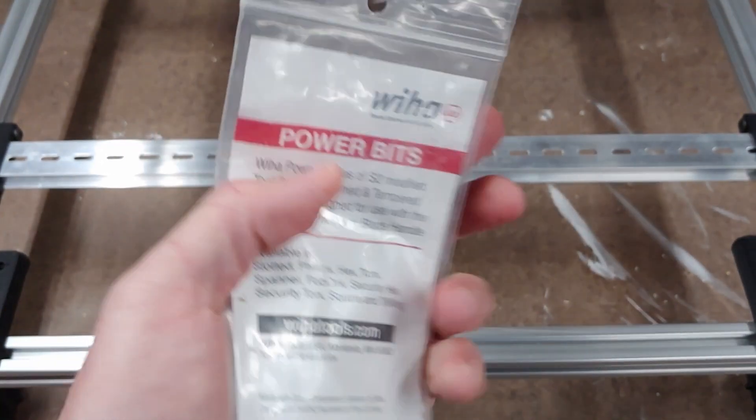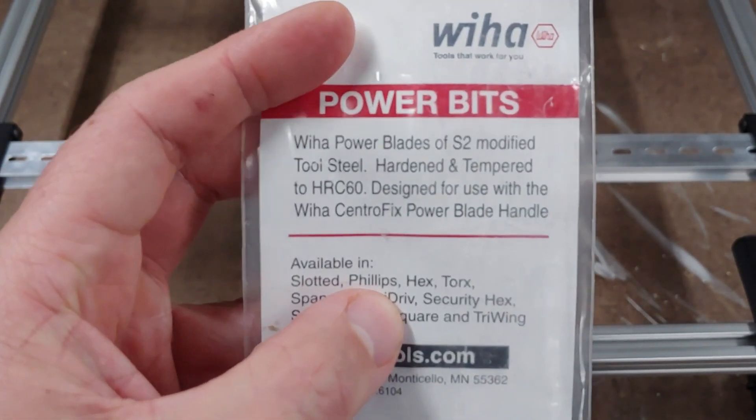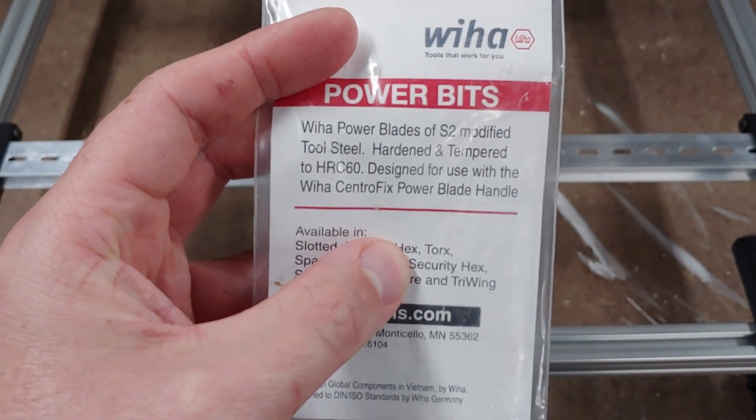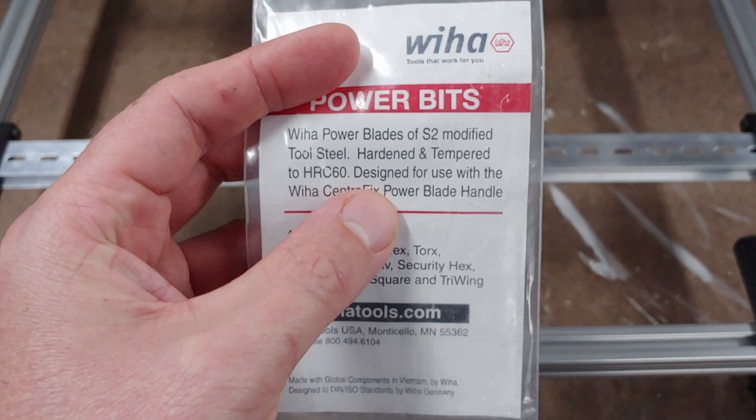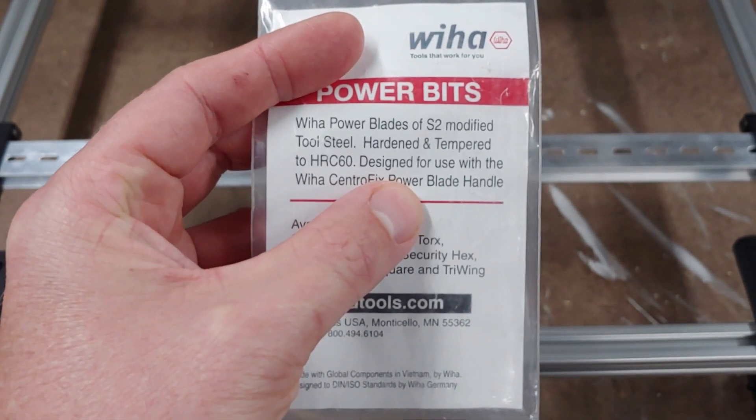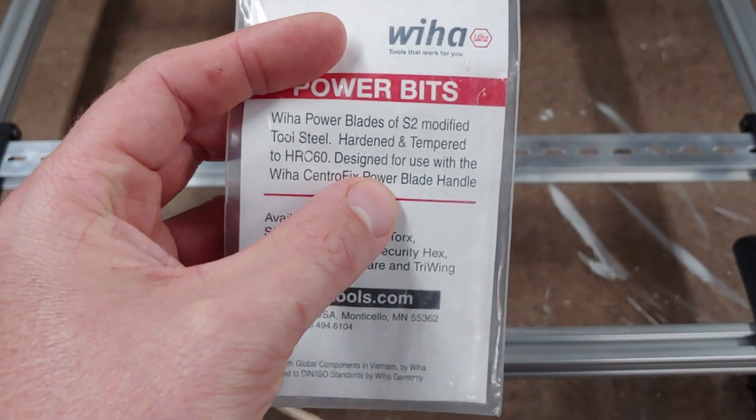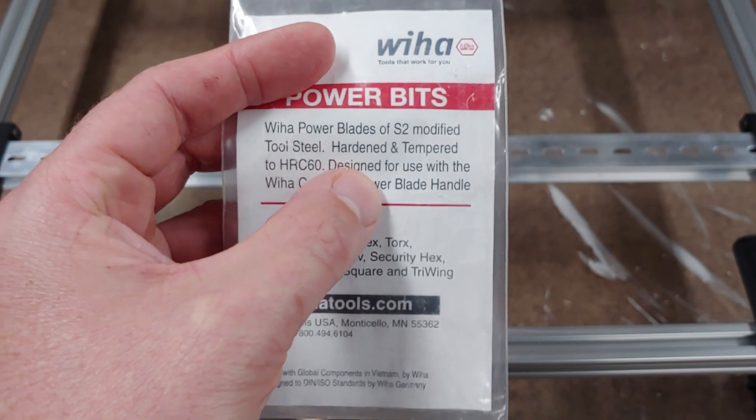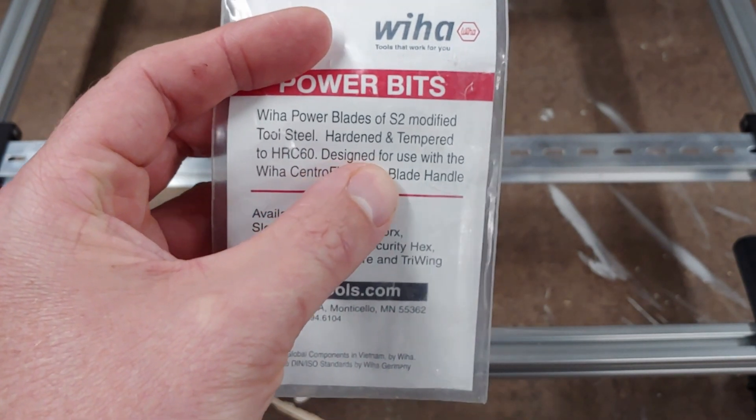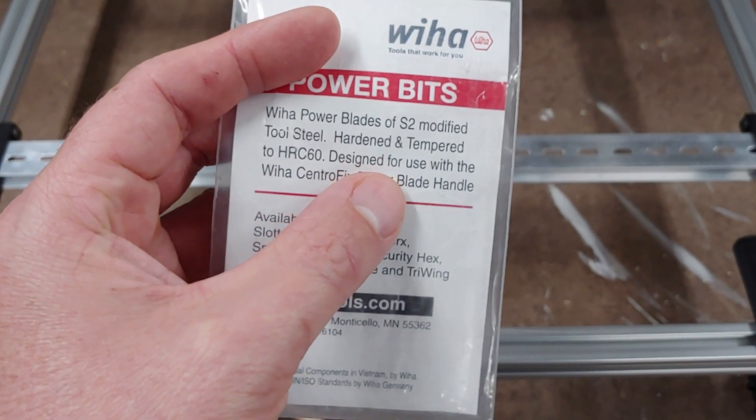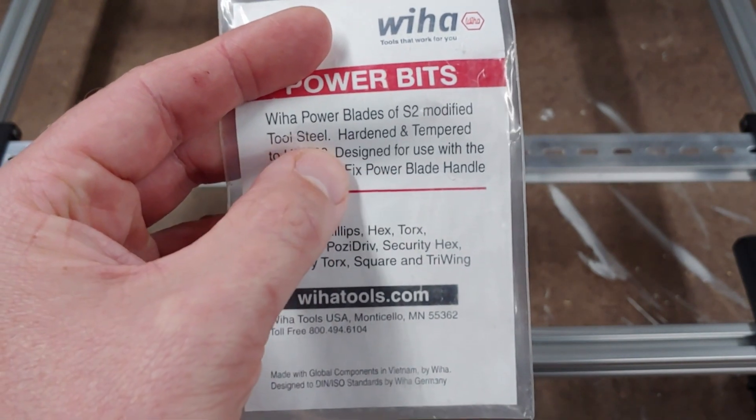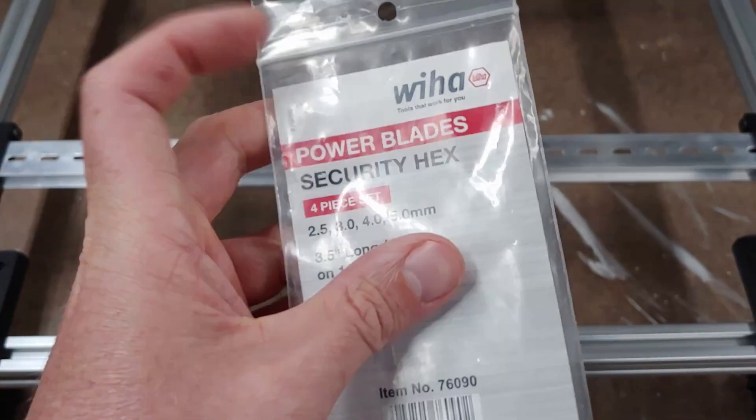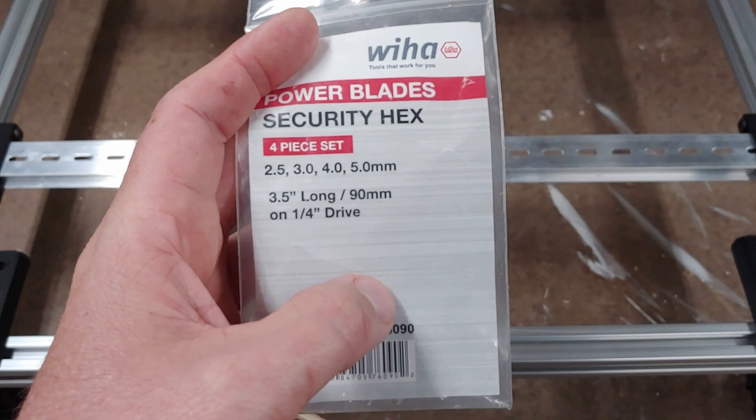If you're still too cheap to buy the Weeha, well these are S2 modified tool steel hardened to HRC 60. So as long as the other ones you're looking at are S2 tool steel hardened HRC 60, as long as they're being honest about what it is, they should be comparable.